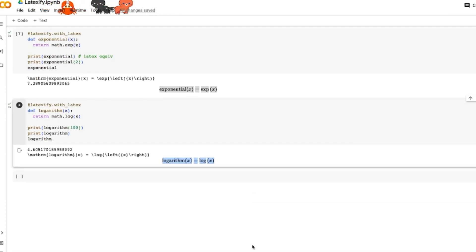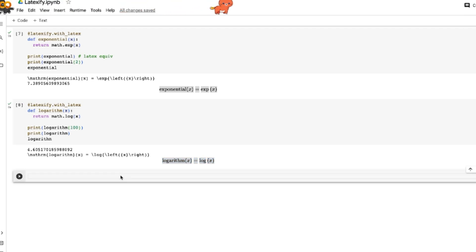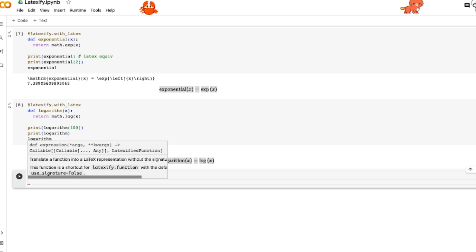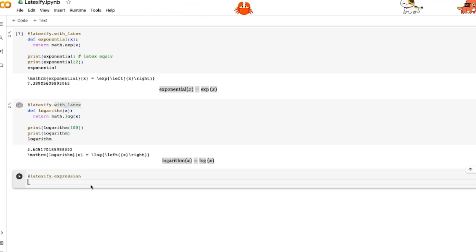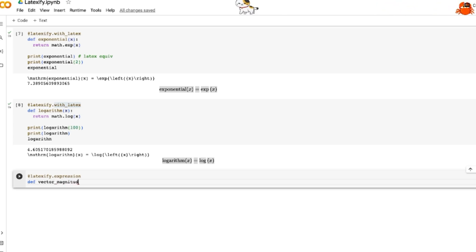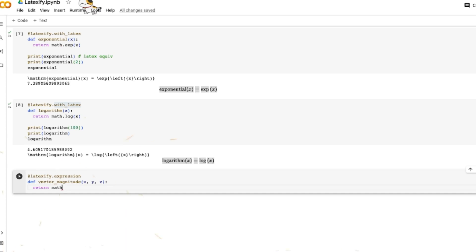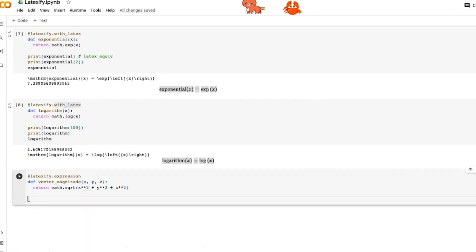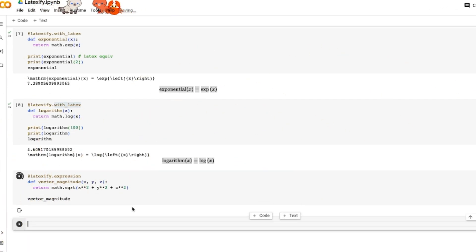Let's do something more complex — getting the vector magnitude. Using latexify.expression gives us only the right-hand side of the equation. We define a vector magnitude function with parameters x, y, and z, and return the square root of x squared plus y squared plus z squared. Calling it gives us exactly that expression rendered in LaTeX.